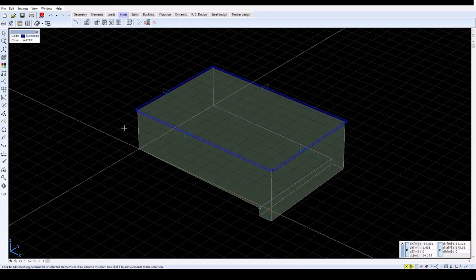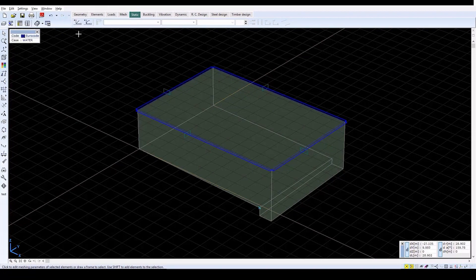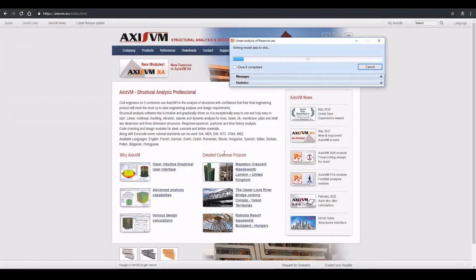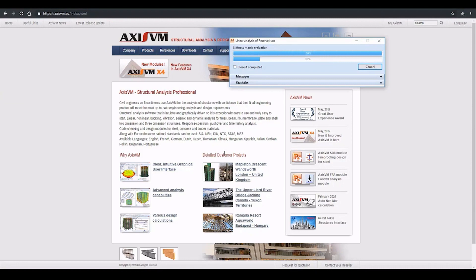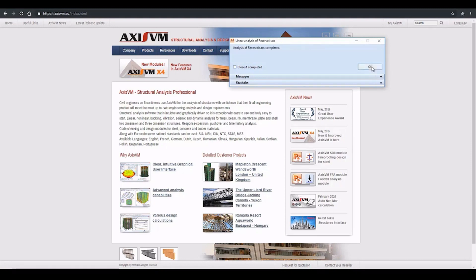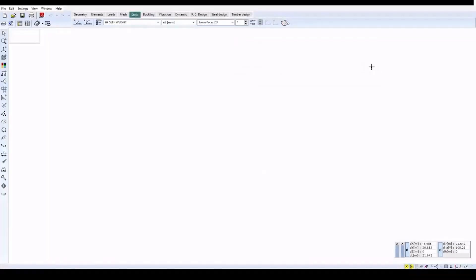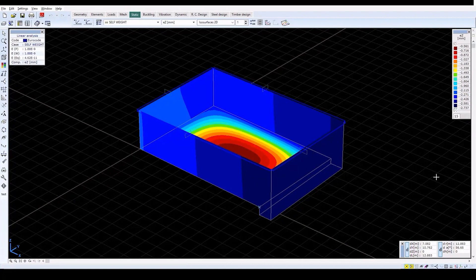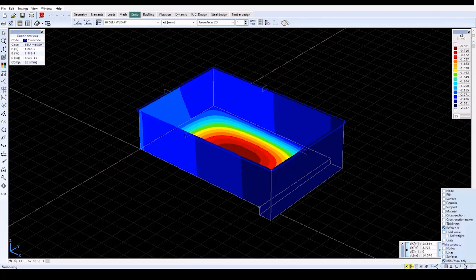To run a static analysis, click on the Static Analysis tab and then click on the Linear Static Analysis icon. When the analysis is done, the Static tab will be active, showing the displacement of the structure in the EZ direction. This will be displayed in the Load Case Self Weight, displayed in the ISO Surfaces 2D view mode.